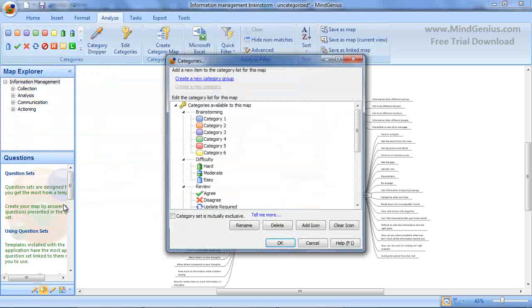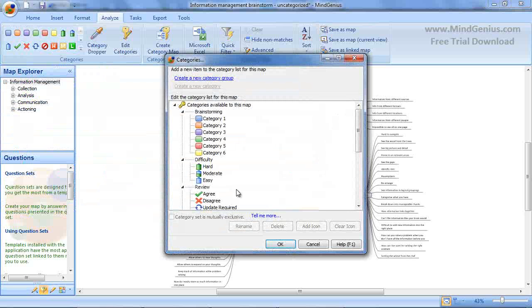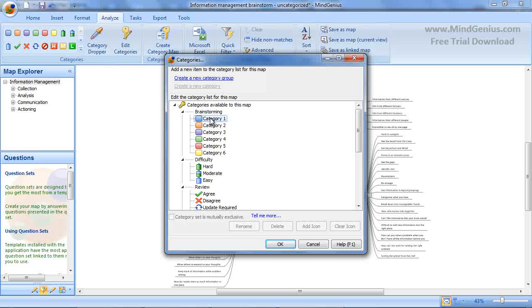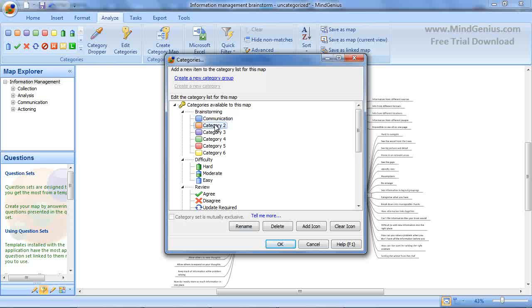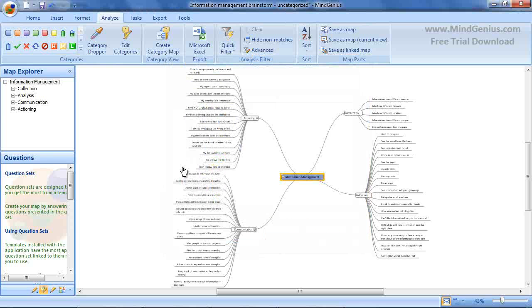We can also access a category dialogue from here, where we can edit the categories and add groups of our own. To edit a category, select the category and then select Rename and type in the name for your new category, or select the category and select F2 and type in the name. Continue to do this until you have added all of the categories you want to use. The renamed categories are now available in the category gallery.